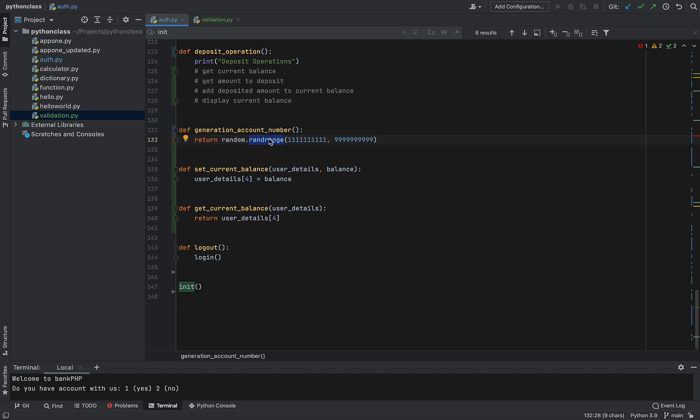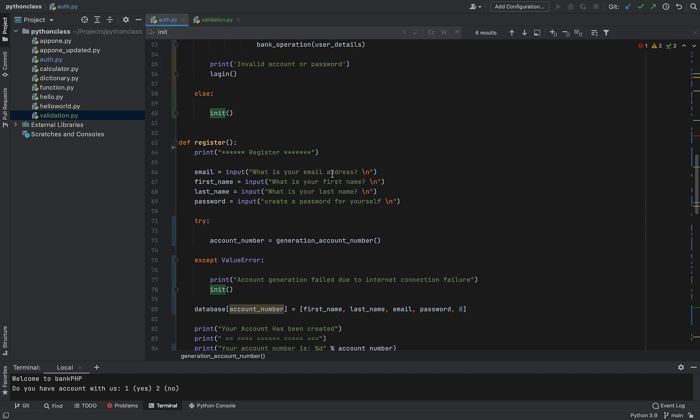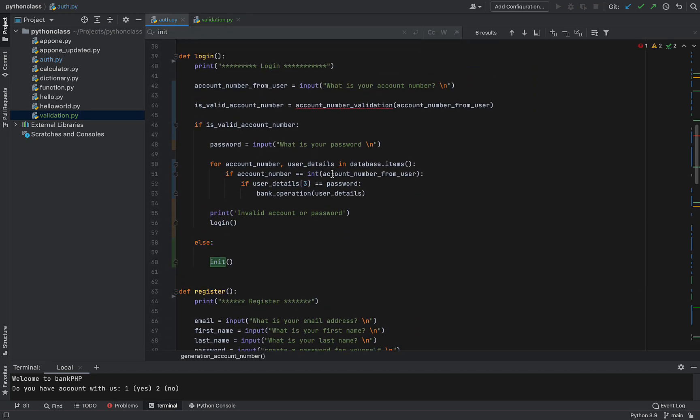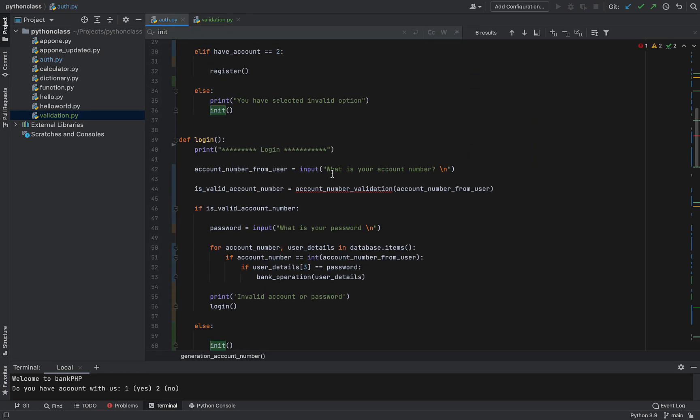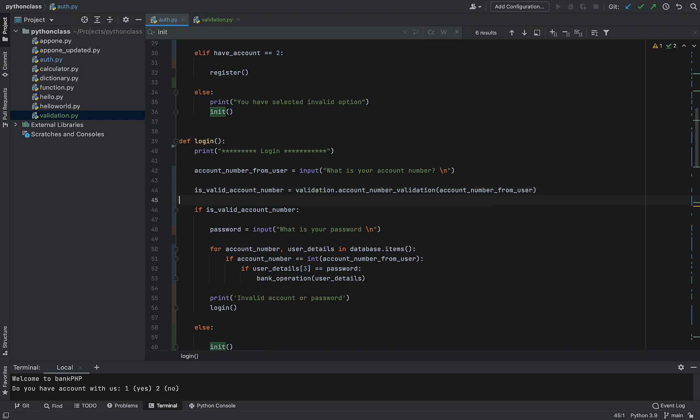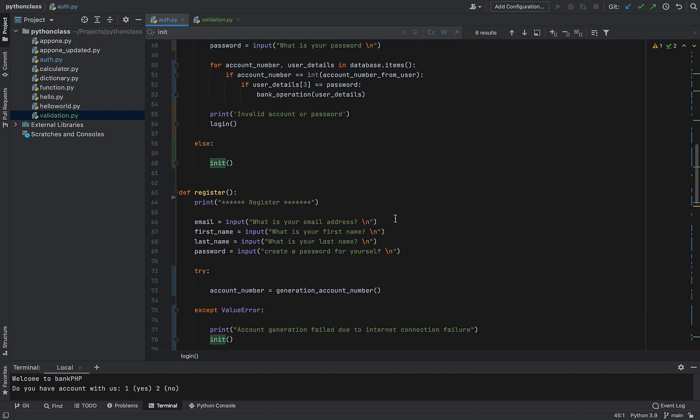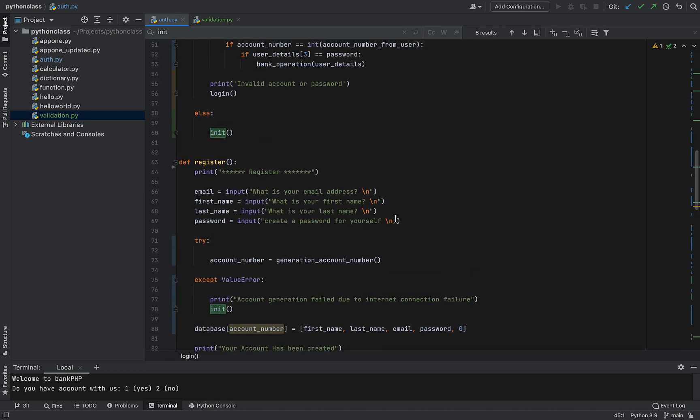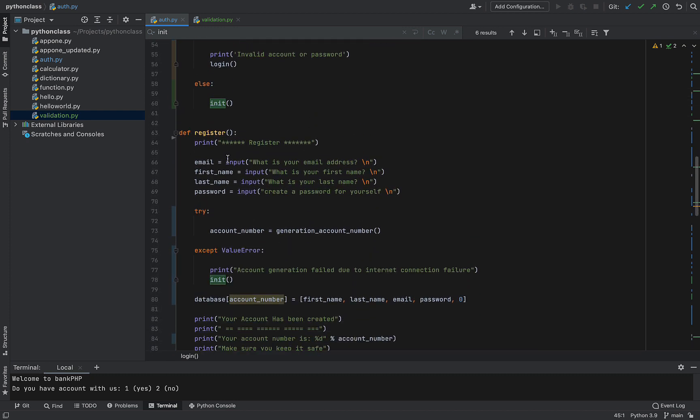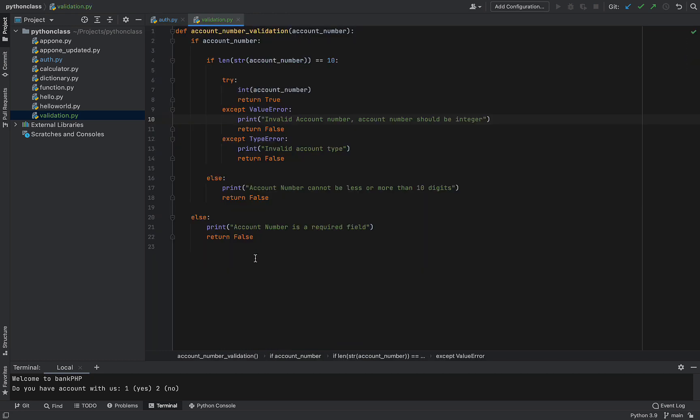So right now we have just one function here. We are going to be calling that function to fix the error we have in our login. So let's go to login and fix the error by calling that function from the imported module. So this is all we need to do. In this case, now if I want to validate register here, I can also write the validation here.